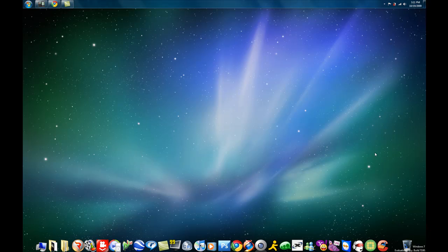I'm using Photoshop CS4. This will work for CS3 and I believe CS2 as well. Not sure about CS1, but I know for CS3 and CS4 it will work. Anyway, let's get started.